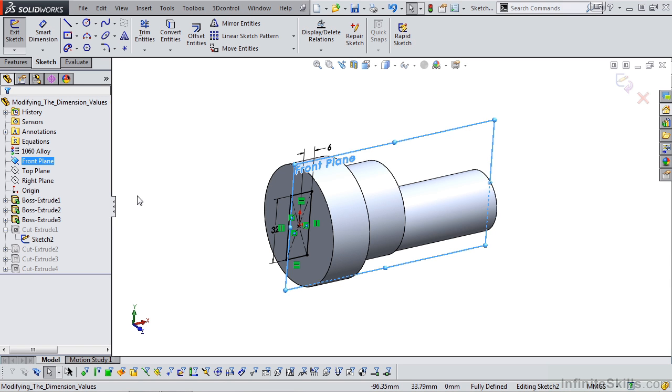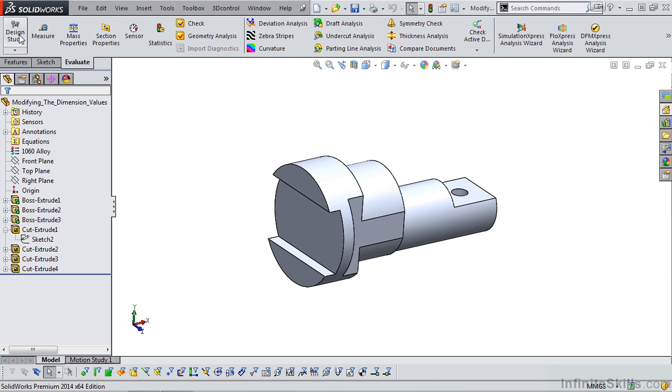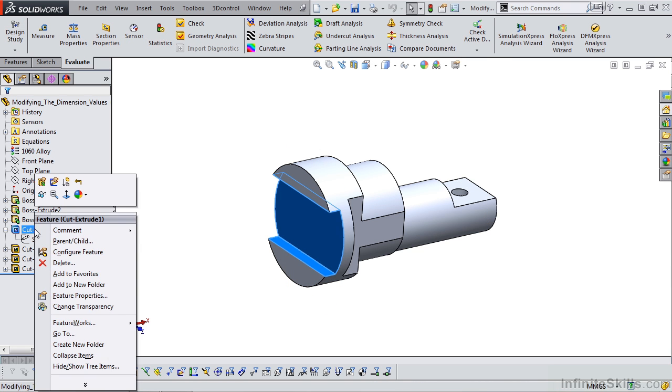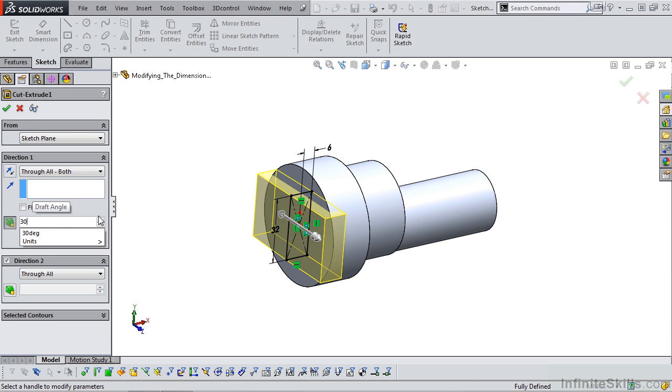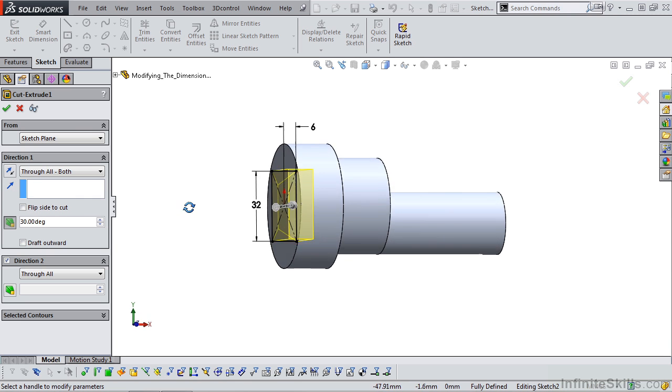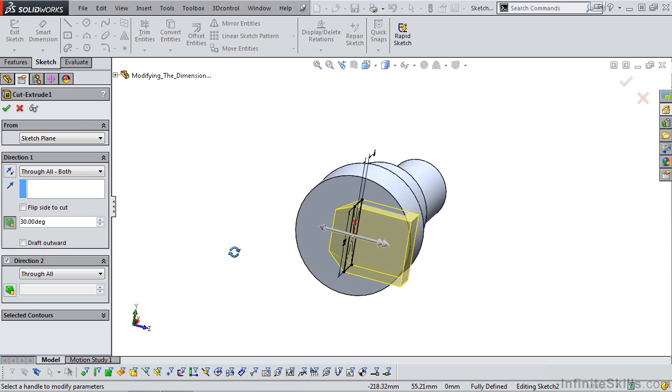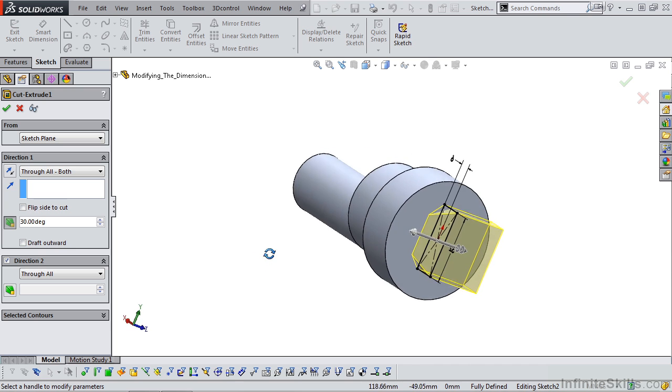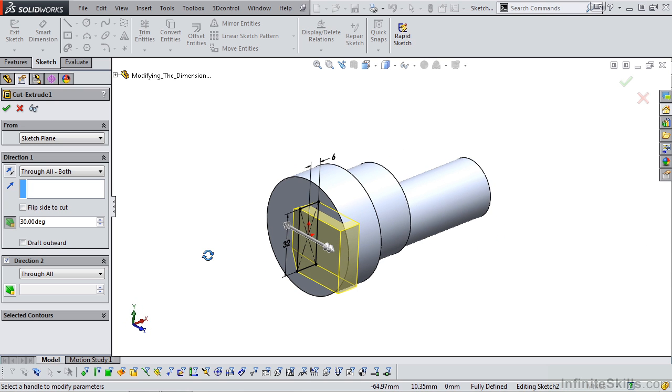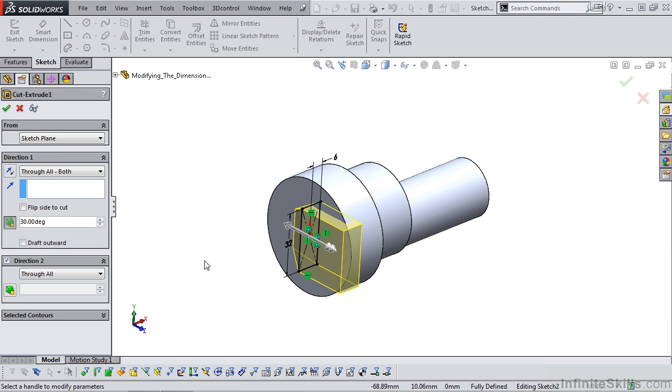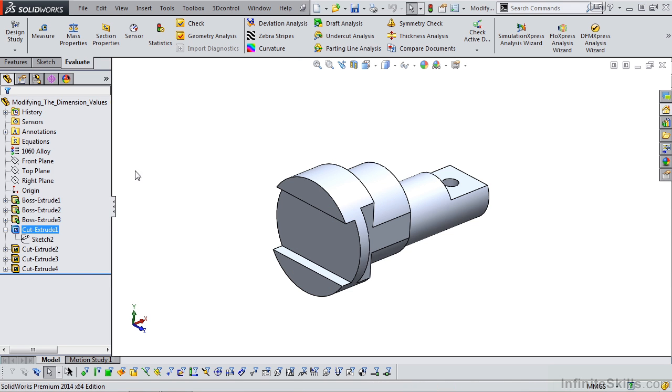Now I'm going to show you how to fix that in a second, but before I do that, let me close out of this sketch, edit the cut extrude 1 feature, and show you what happens if we apply a draft angle of 30 degrees. Notice it's drafting in the wrong direction. So that's not going to work. I'm going to cancel the cut extrude feature.